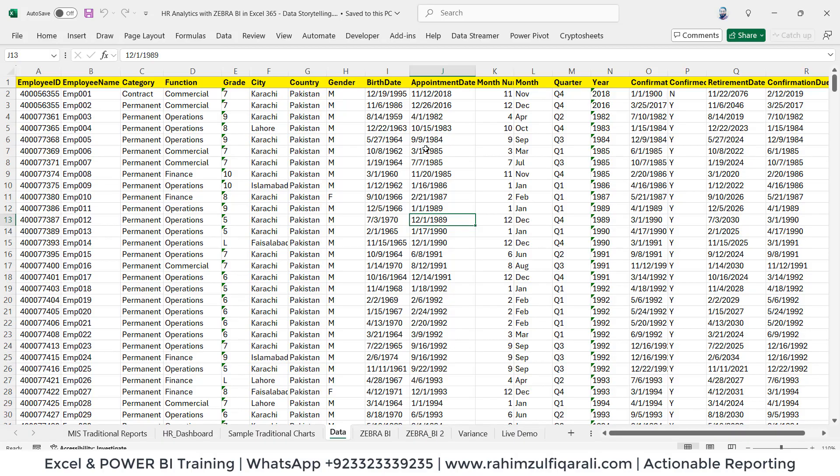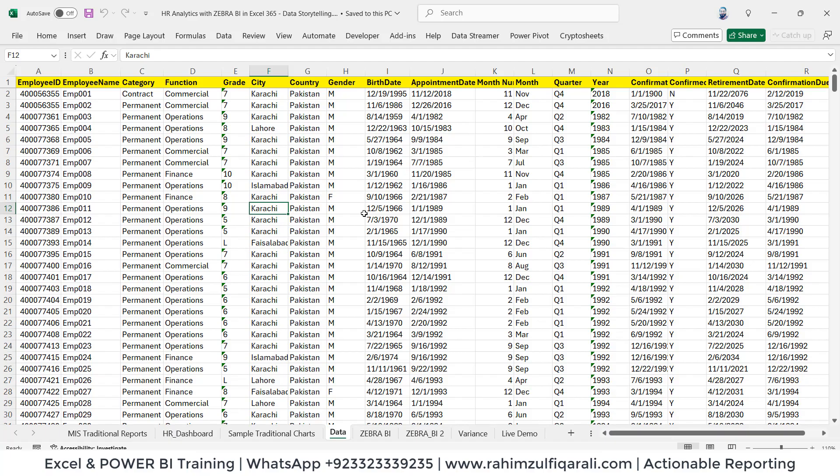Hi, this is Rahim Zulfiqarali. In this video tutorial, we will be learning and discussing how reporting has been transformed over the last one or even two decades. Personally, when I started my career in 2008 as a banker, what I have seen in organizations is we prepare MIS reports for finance.